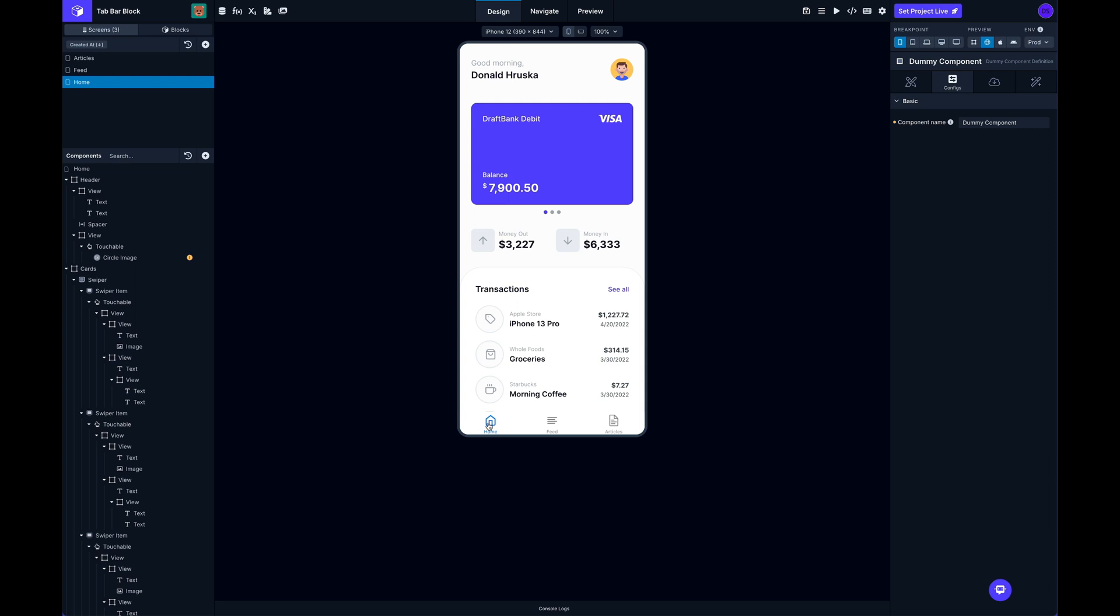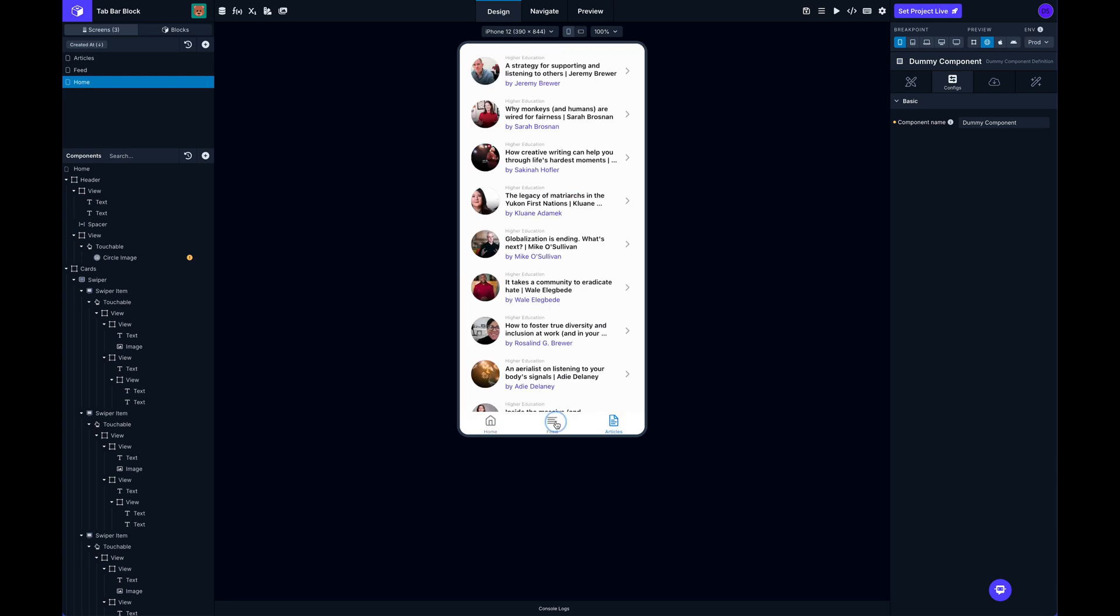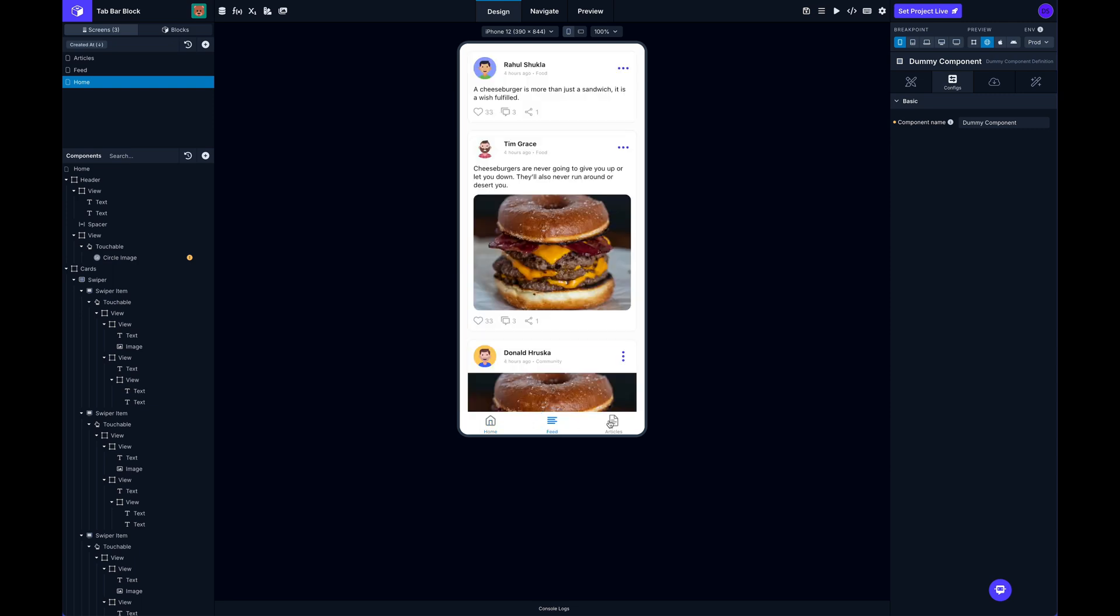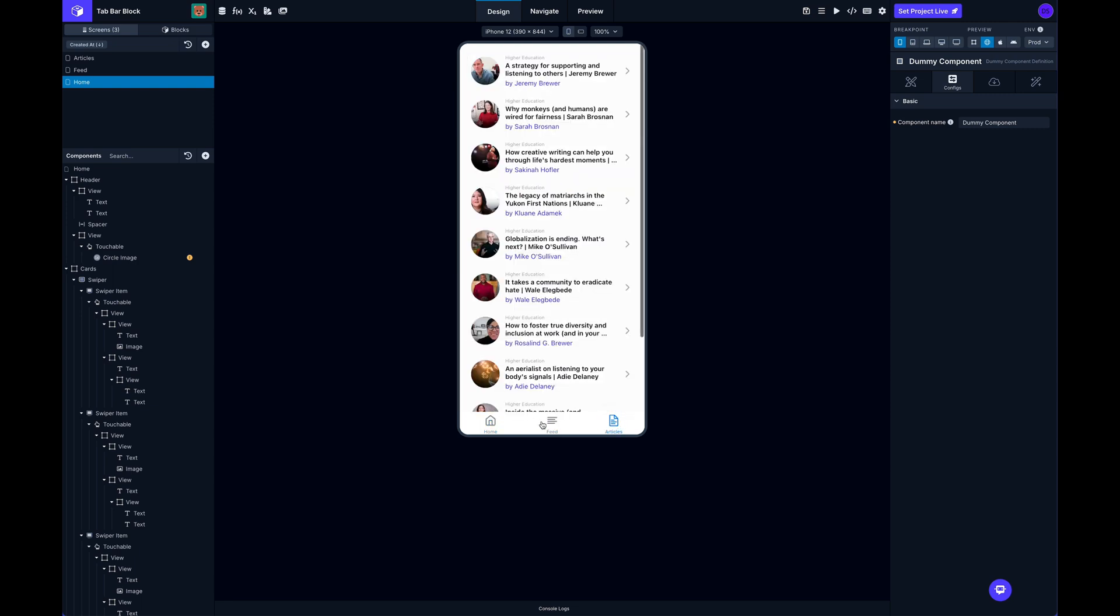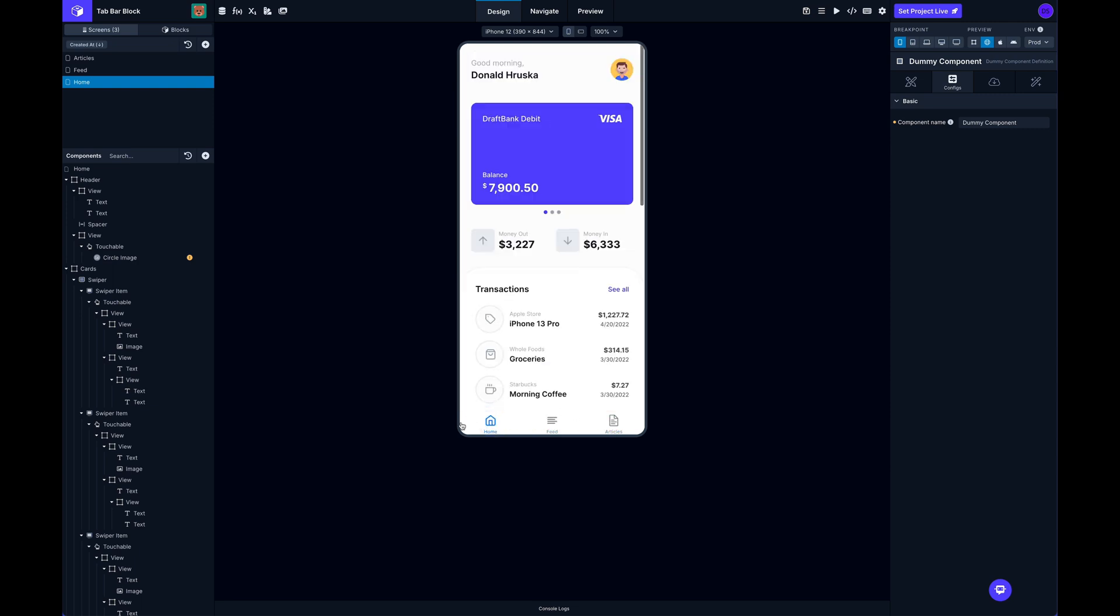So you've probably seen tab navigators before in different apps where you can click through different screens from down here, this tab bar. And if I switch over to the navigate mode...